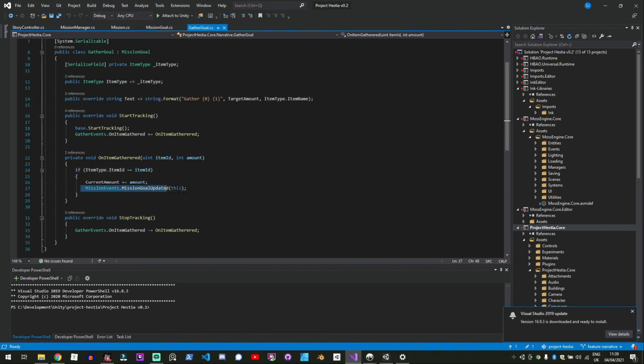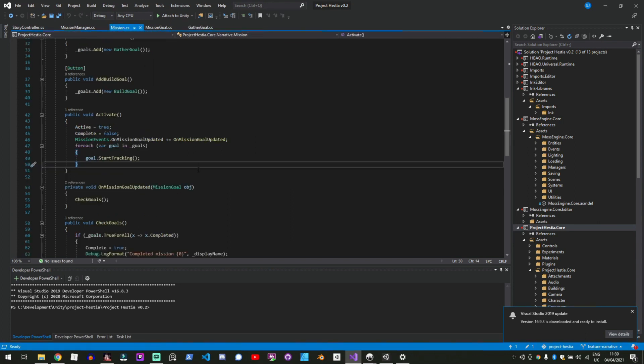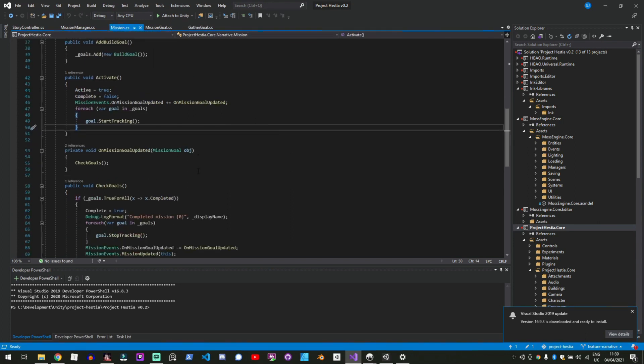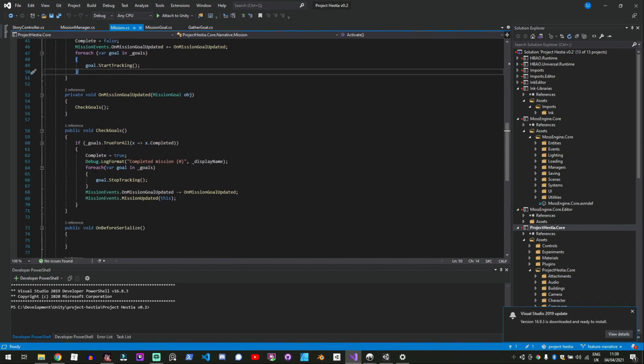And then the gather goal will notify via mission events which goals have been updated and the mission will listen out for that on mission goal updated then we'll check to see if any of them have been completed and then set the mission events mission updated goal event so using a lot of events going around.